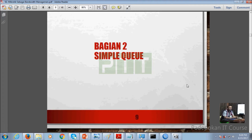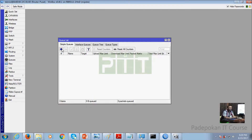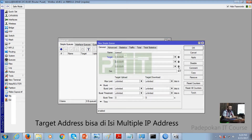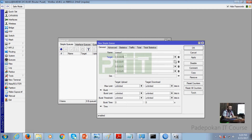Kita akan masuk ke bagian Simple Queue. Yang dimaksud dengan static IP adalah kita remote atau kita batasi berdasarkan IP address. Kalau berdasarkan network seperti ini. Kalau berdasarkan beberapa IP, kita tentukan berapa IP yang akan kita limit. Di menu Queue ada tanda panah, jadi bisa kita tentukan targetnya berupa beberapa IP yang akan kita limit. Satu rule bisa berisi beberapa IP.